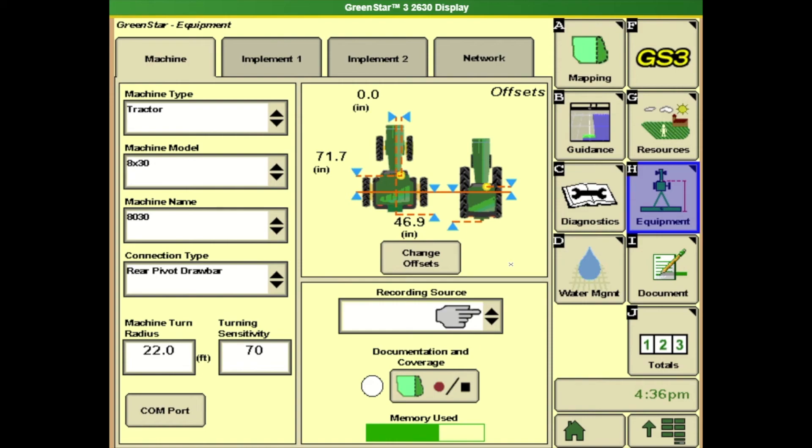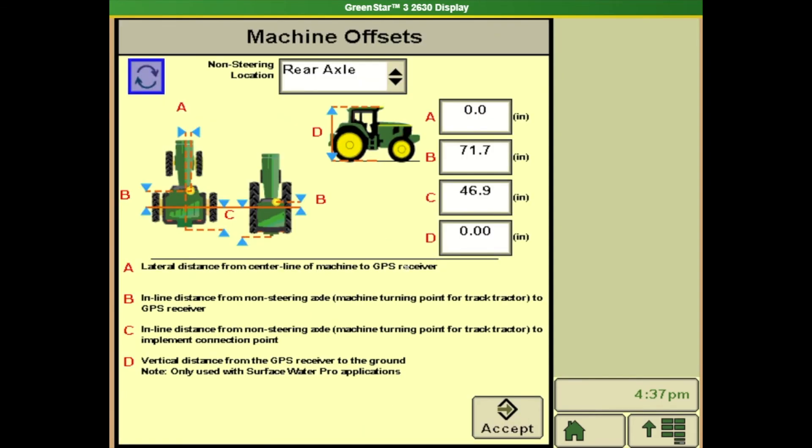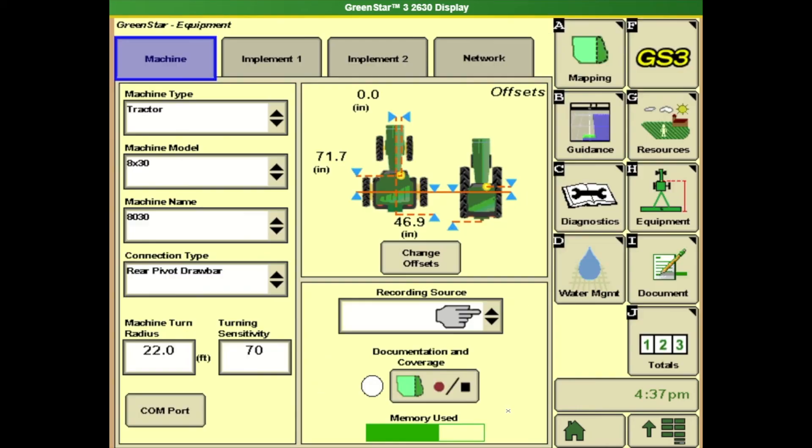The display needs to know where the receiver is in relation to the tractor, in relation to where the drill is at. It's got to have all those specific measurements in there. So before season go out with a tape measure and measure these specific measurements. So we go to change offsets. It gives you a brief description there of where you need to be measuring from. But before you start make sure these numbers are correct.